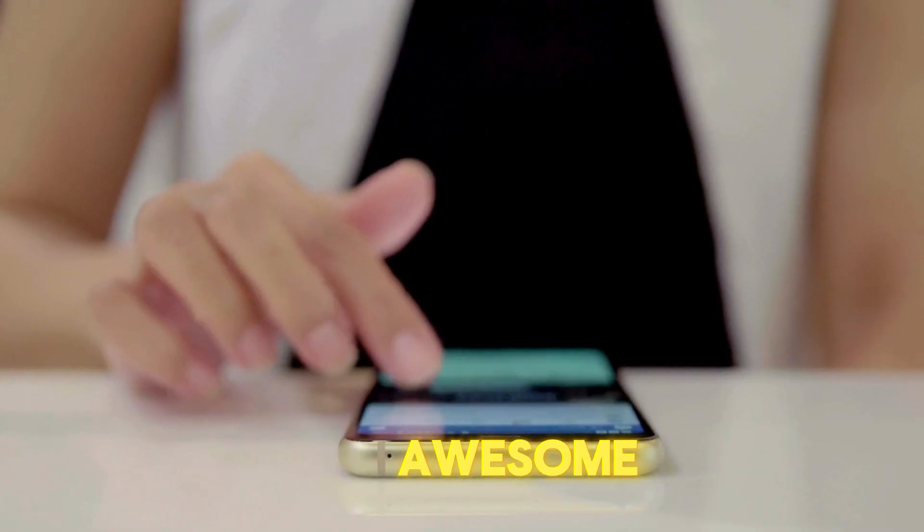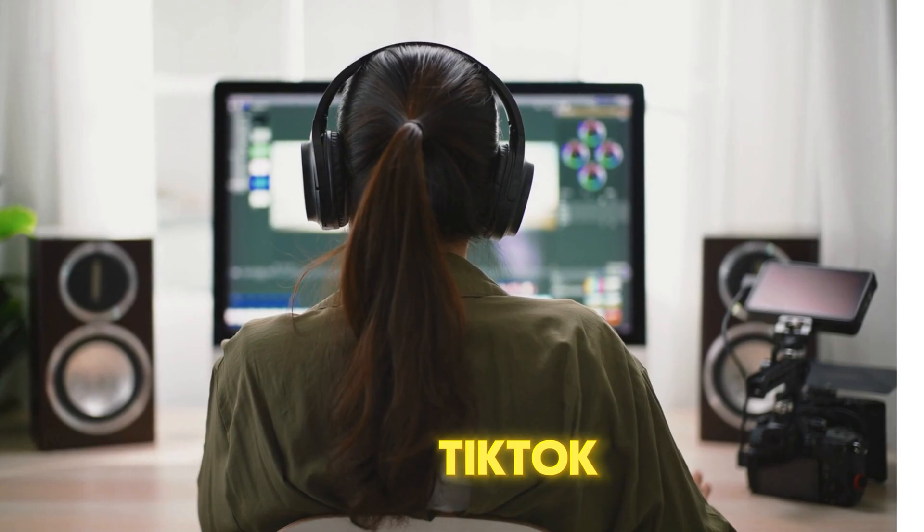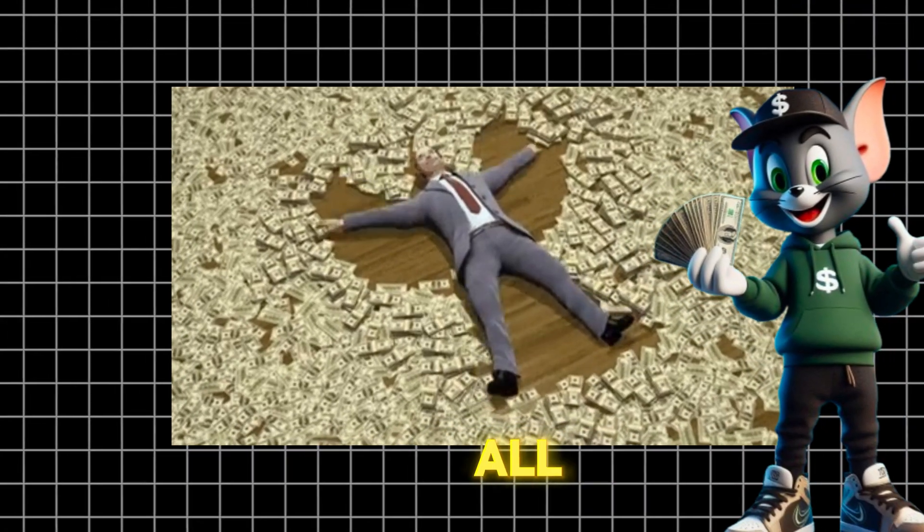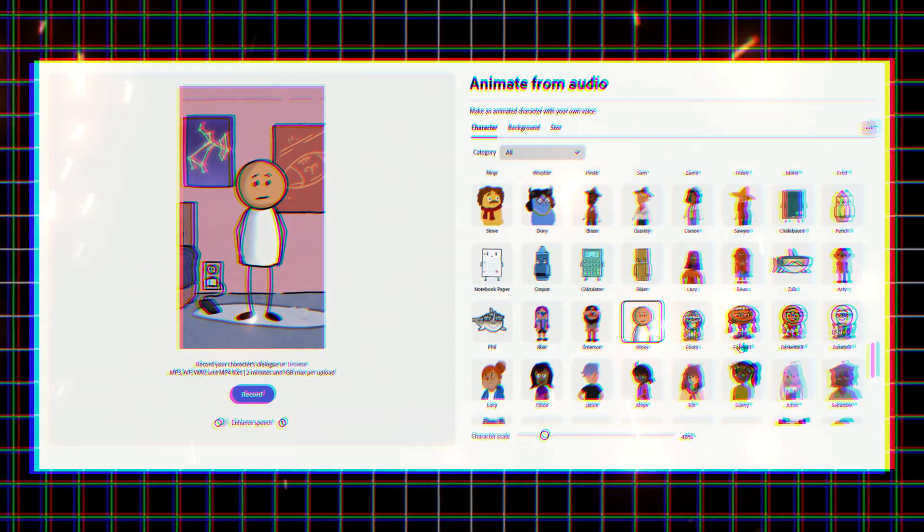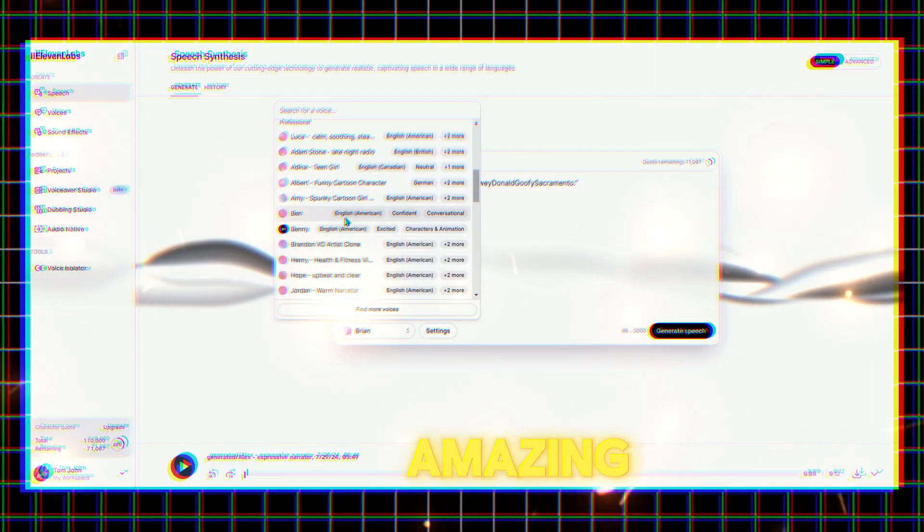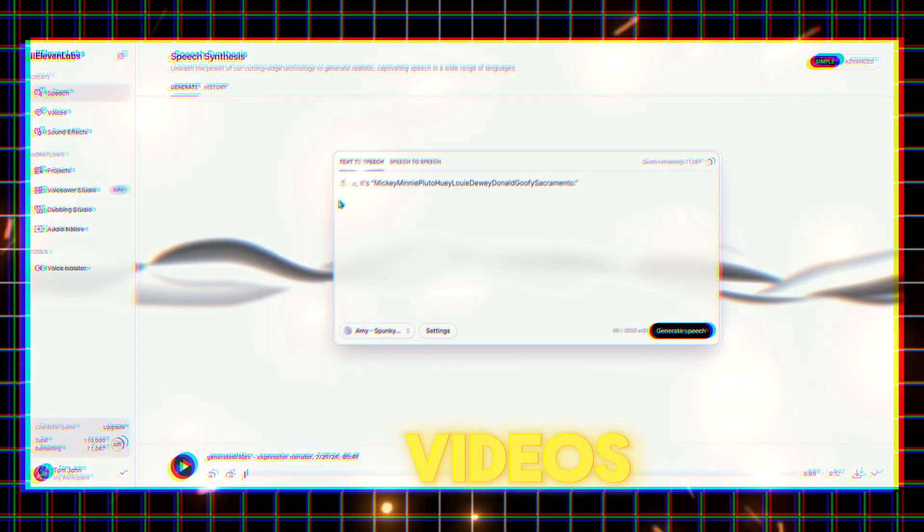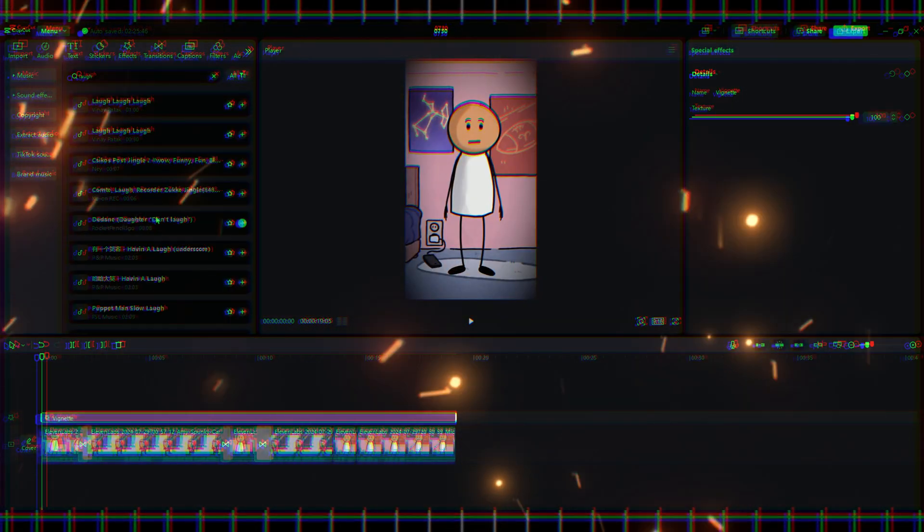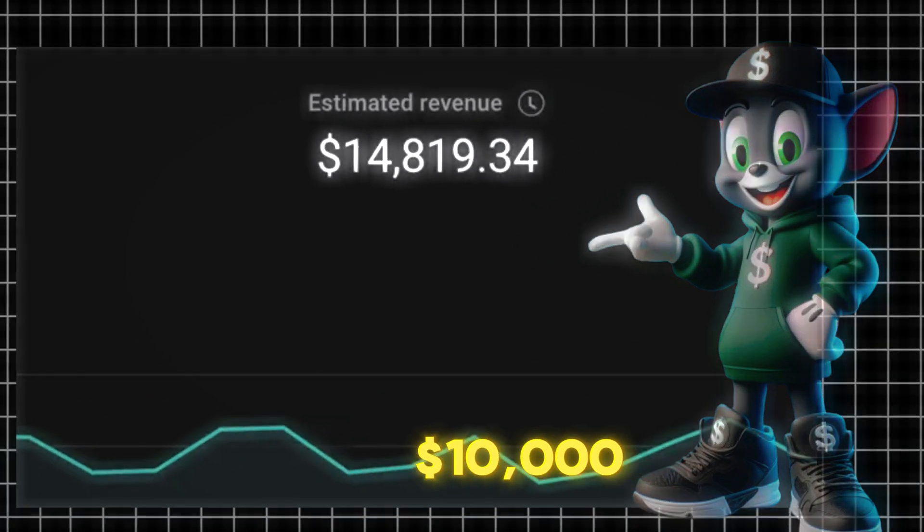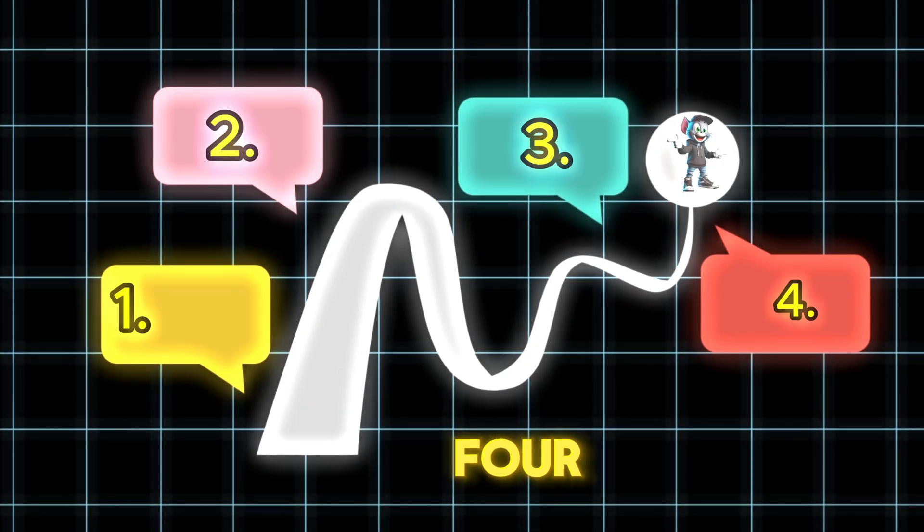You can post your awesome animation videos on Instagram, TikTok, and YouTube and make money on all these platforms. In today's video, I'll show you step-by-step how to make amazing animation videos using a free AI tool. Follow my steps and you could be making over $10,000 a month.